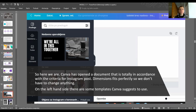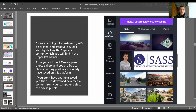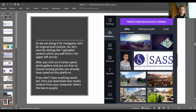On the left-hand side, Canva still suggests some templates, but as we are doing this for Instagram, let's be a little creative and original. Start by clicking on 'Uploaded Content'. Canva opens a photo gallery and you are free to choose among different photos you've already saved on the platform. If you don't have anything saved, download new media content and select the purple-colored box.